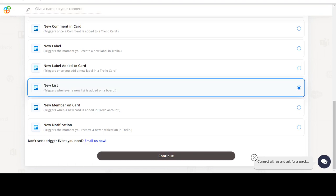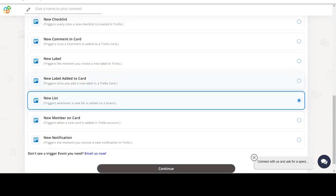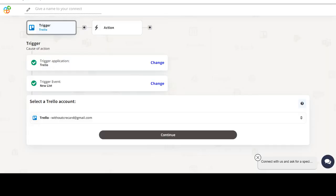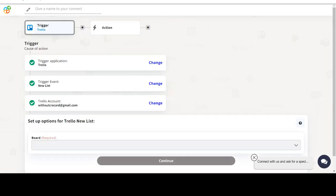In this video we will integrate Trello with MindBody to automate workflows between the two apps. We will choose a trigger from Trello and then an action from MindBody. Please watch the video till the end.